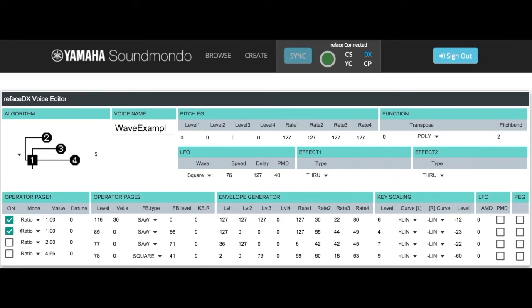Let's turn off operator 2, turn on operator 3, and look at the second part of our wave, which is the operator 3 modulating operator 1. This is the square wave part of the sound that fades in and out in the middle.